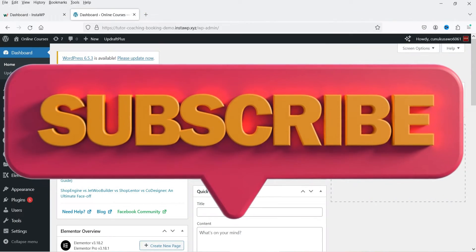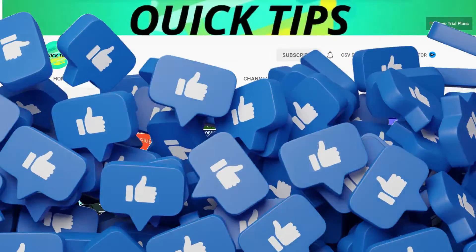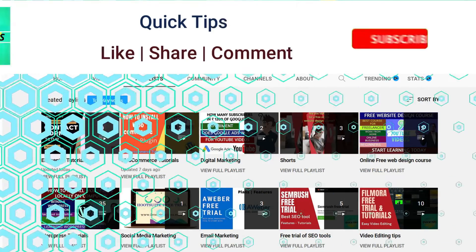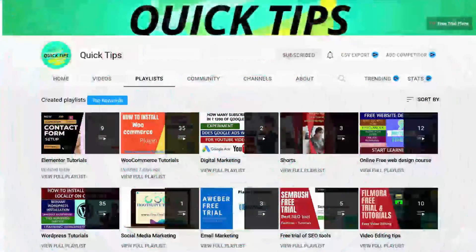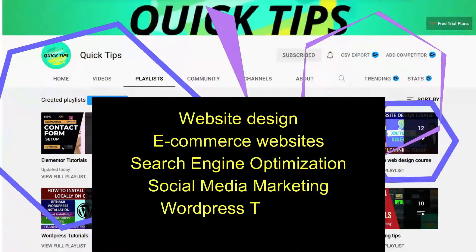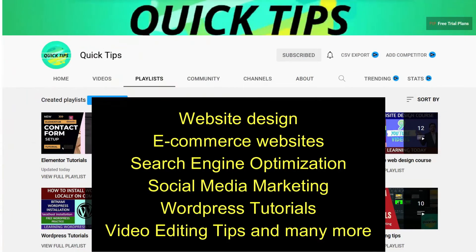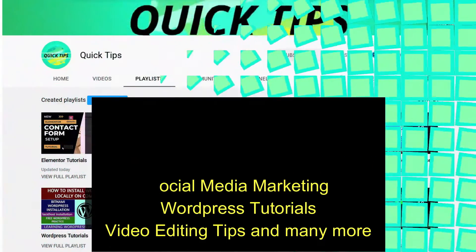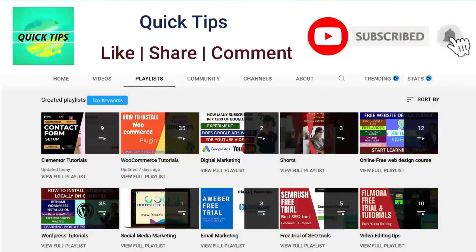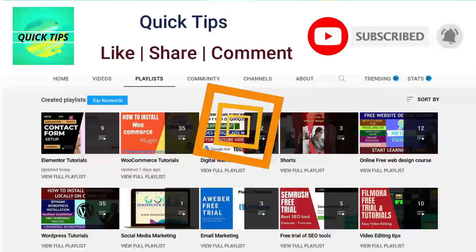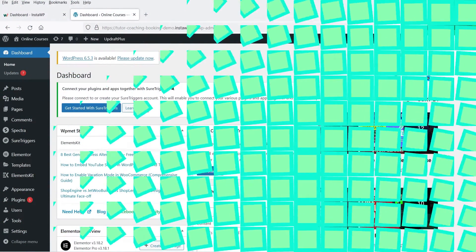Don't forget to subscribe to the Quick Tips YouTube channel. Watch new videos about website design, e-commerce websites, search engine optimization, social media marketing, WordPress tutorials, video editing tips, and many more. Press the bell icon to get instant notifications whenever we publish new videos.